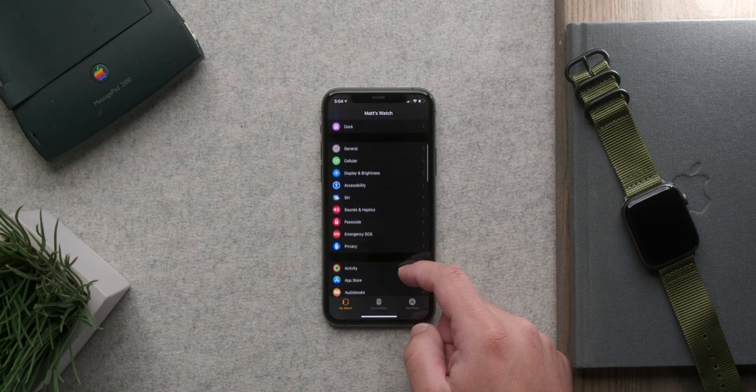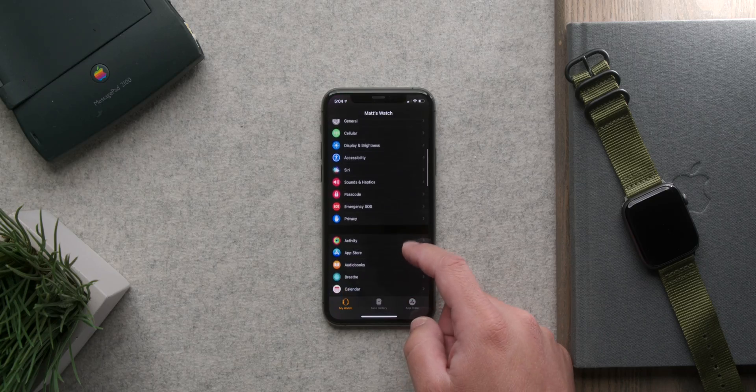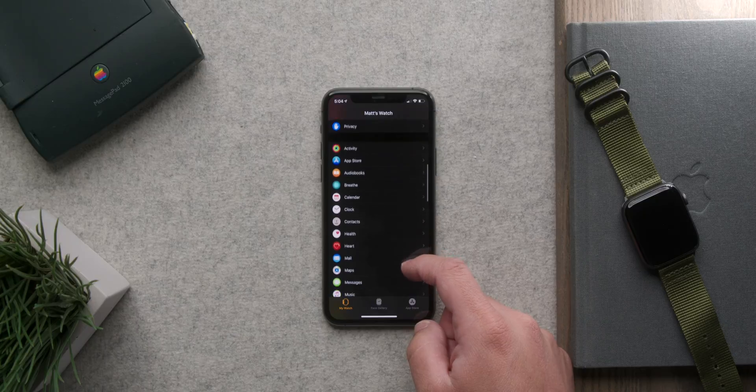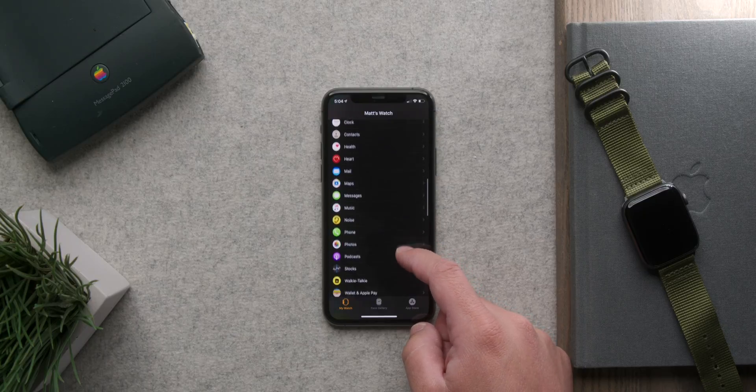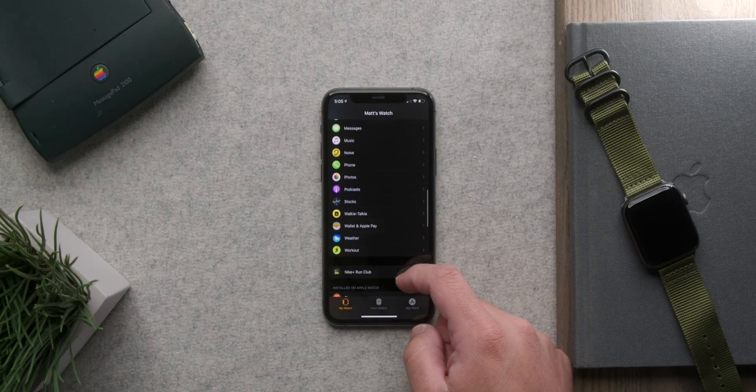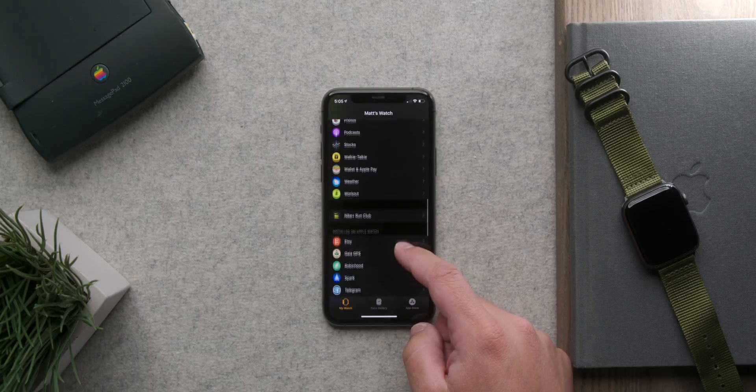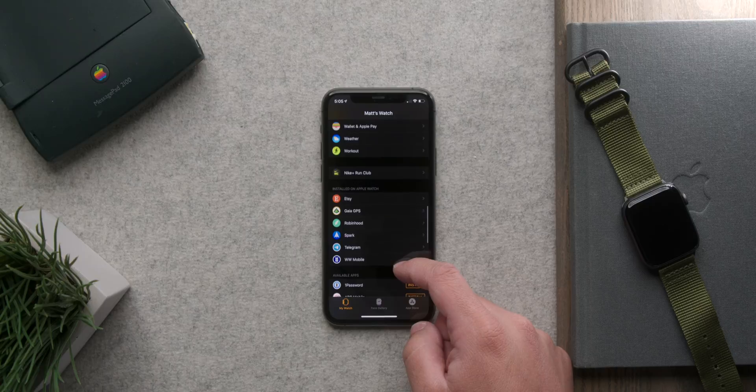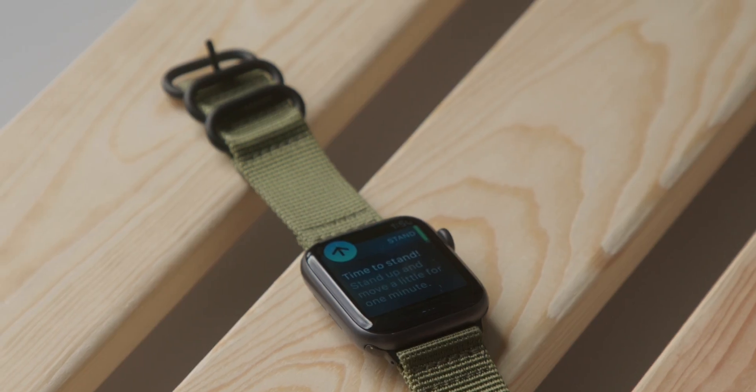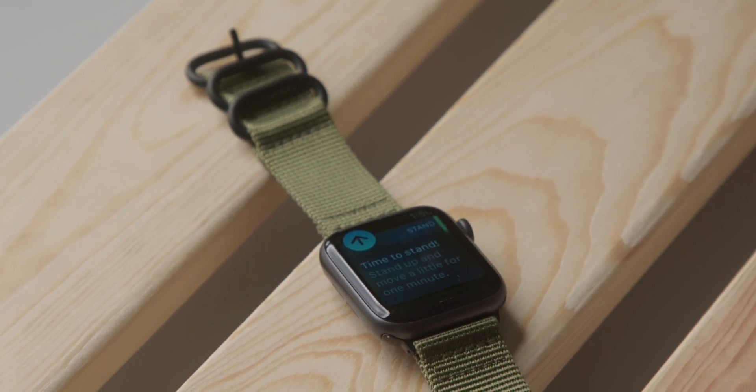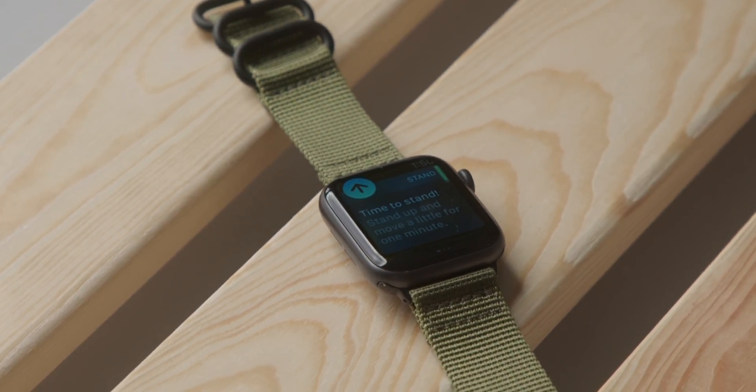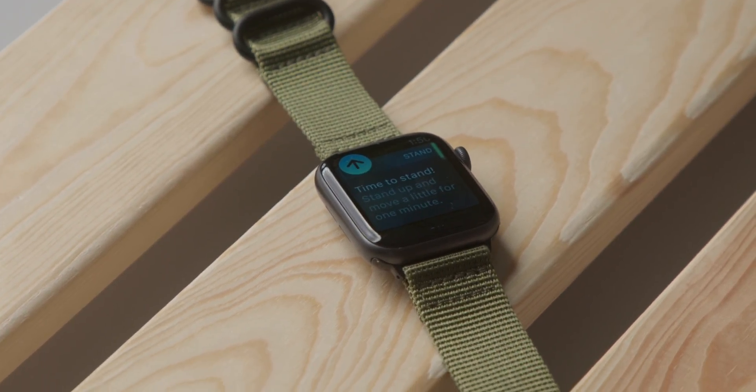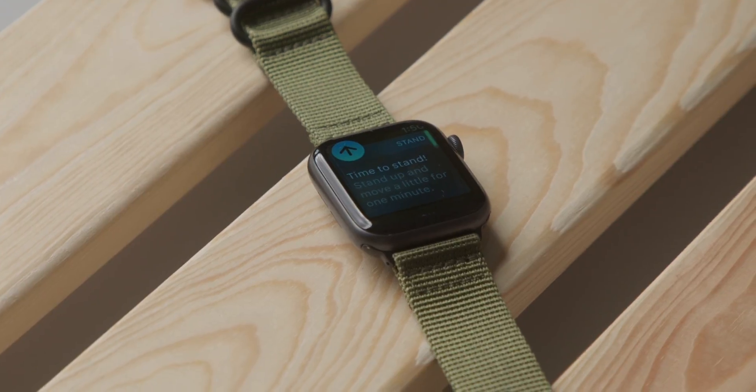So if there's a setting you want to change for anything on the watch open up that watch app on the iPhone, find the section you're looking for and you should be good. This should make those annoying notifications happen less or at the very least now you know why and how they're happening.